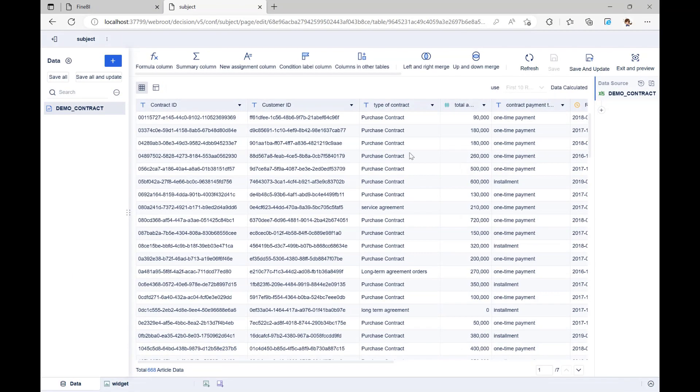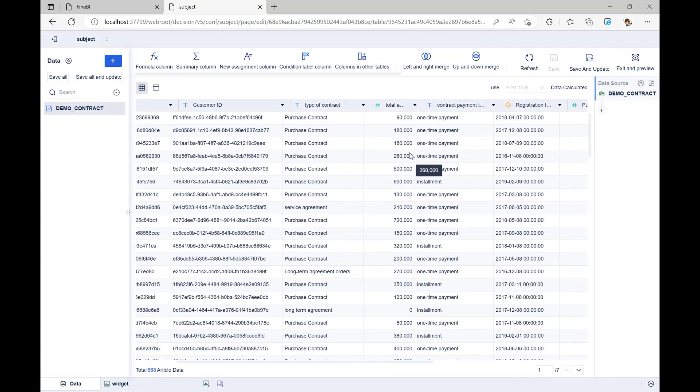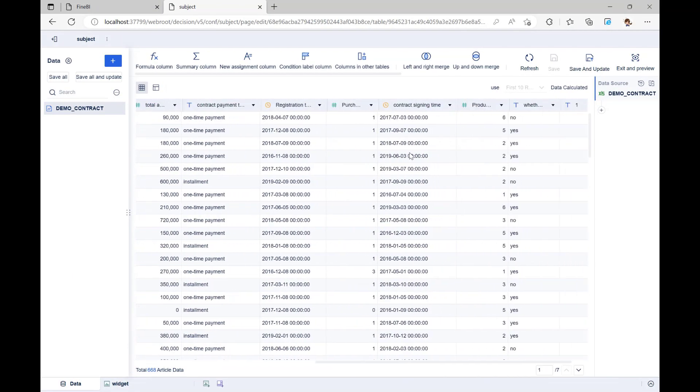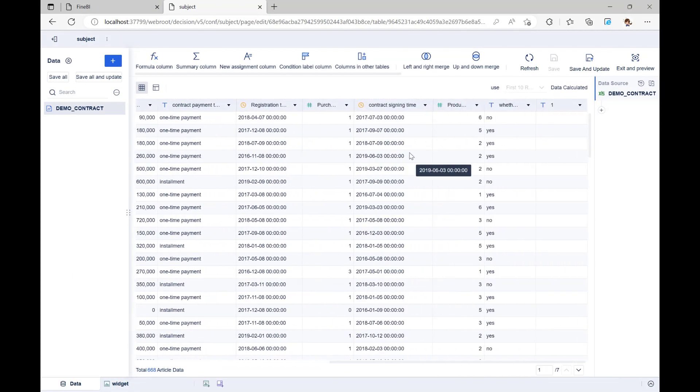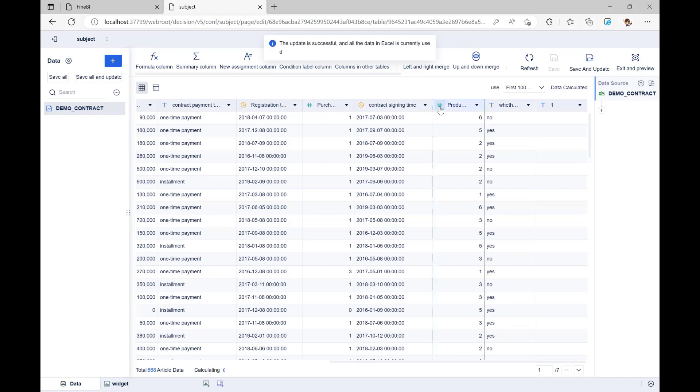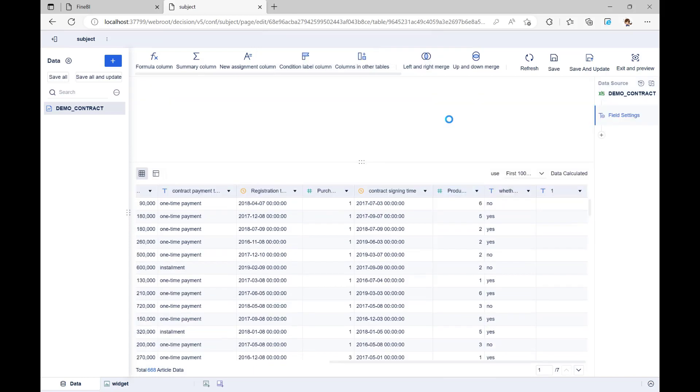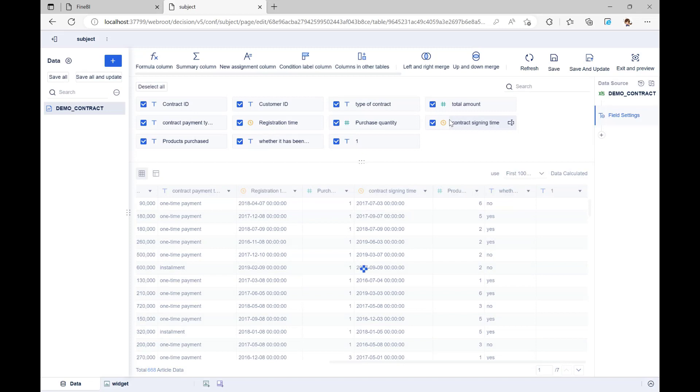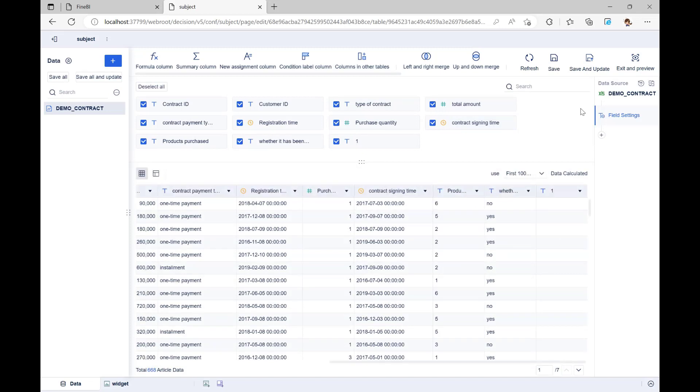Now that the data has been successfully uploaded, we can edit it on this page. You can see that the products purchased column in our data should be a text type, but it is now shown as a number type. By clicking on the button in front of the table header, we can change the type of this field. When you're done making changes, click Save and Update in the upper right corner.